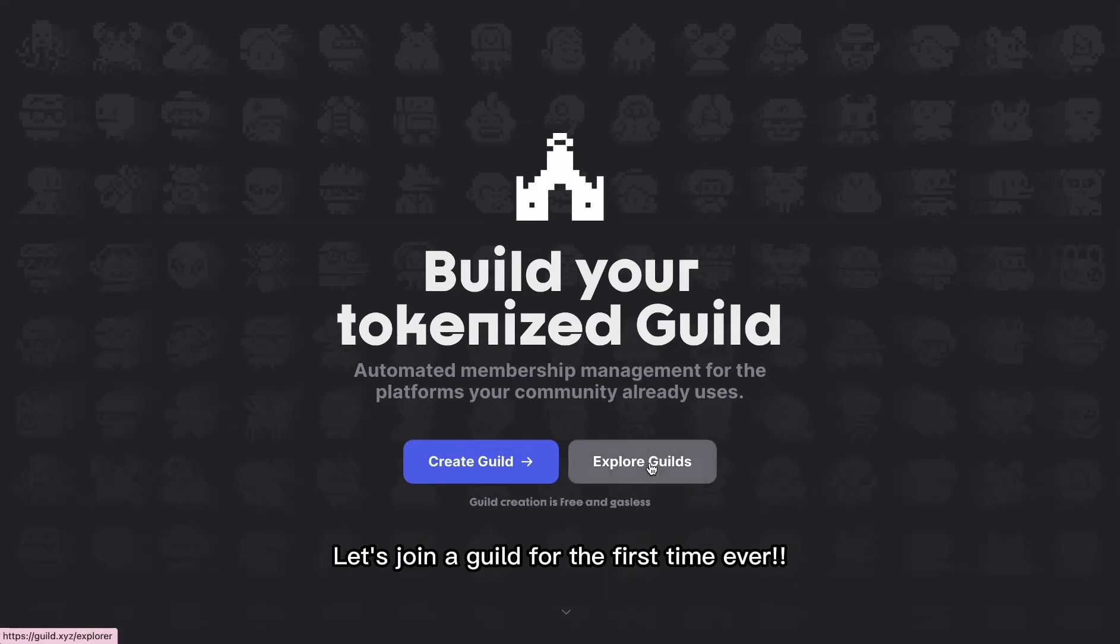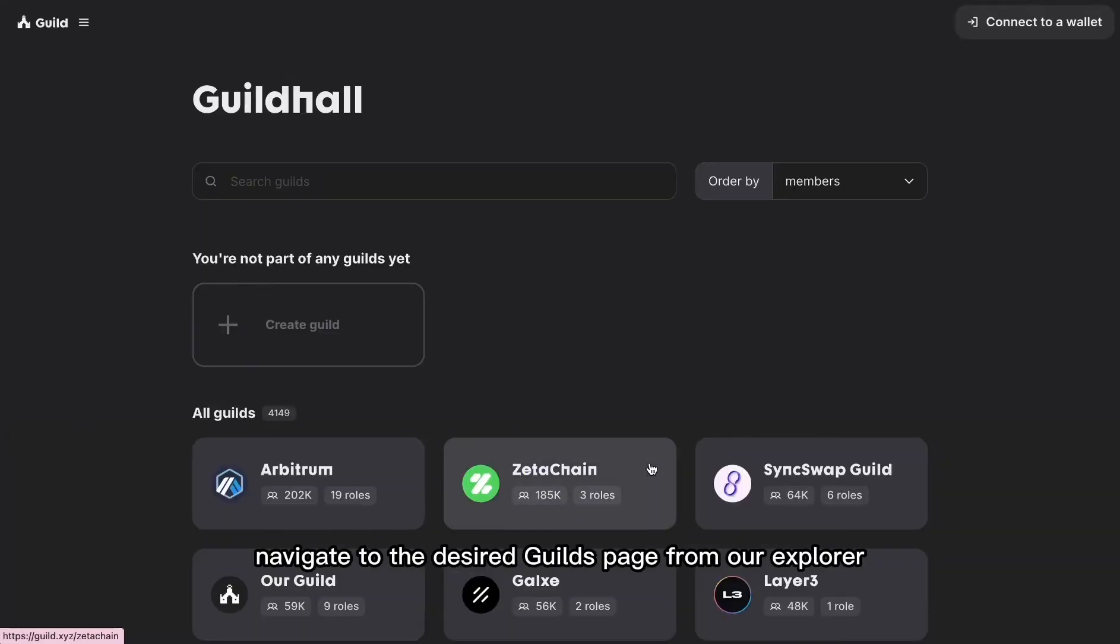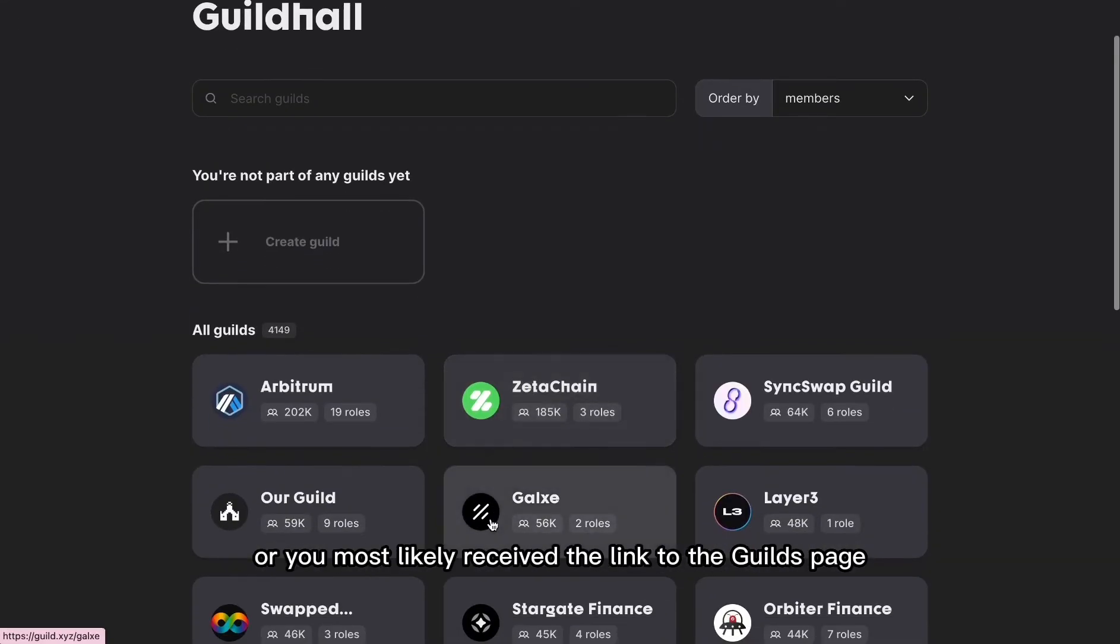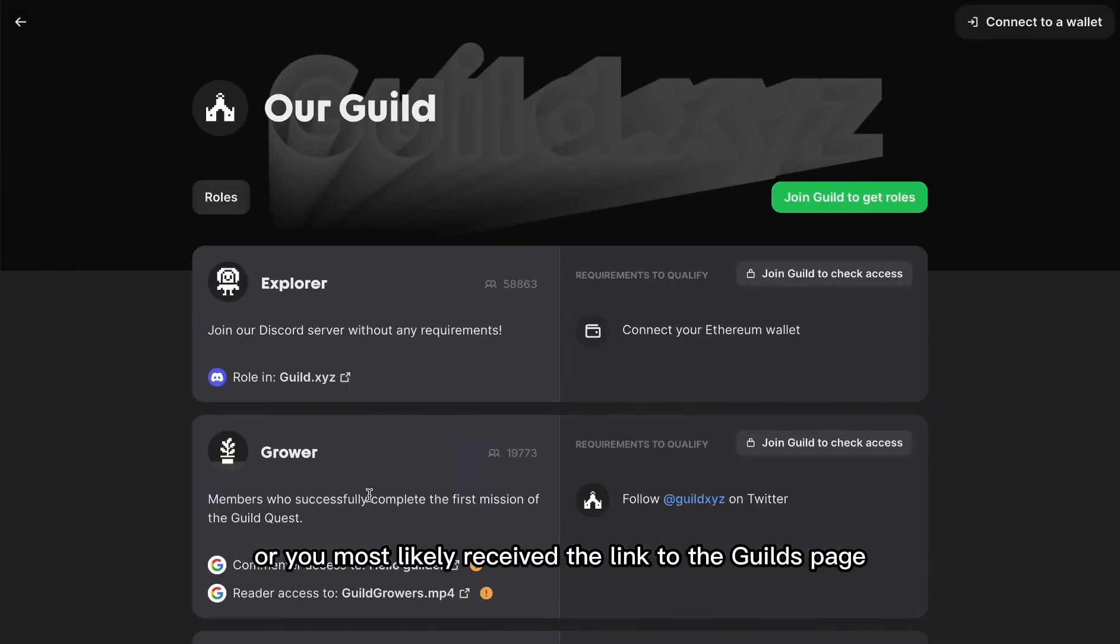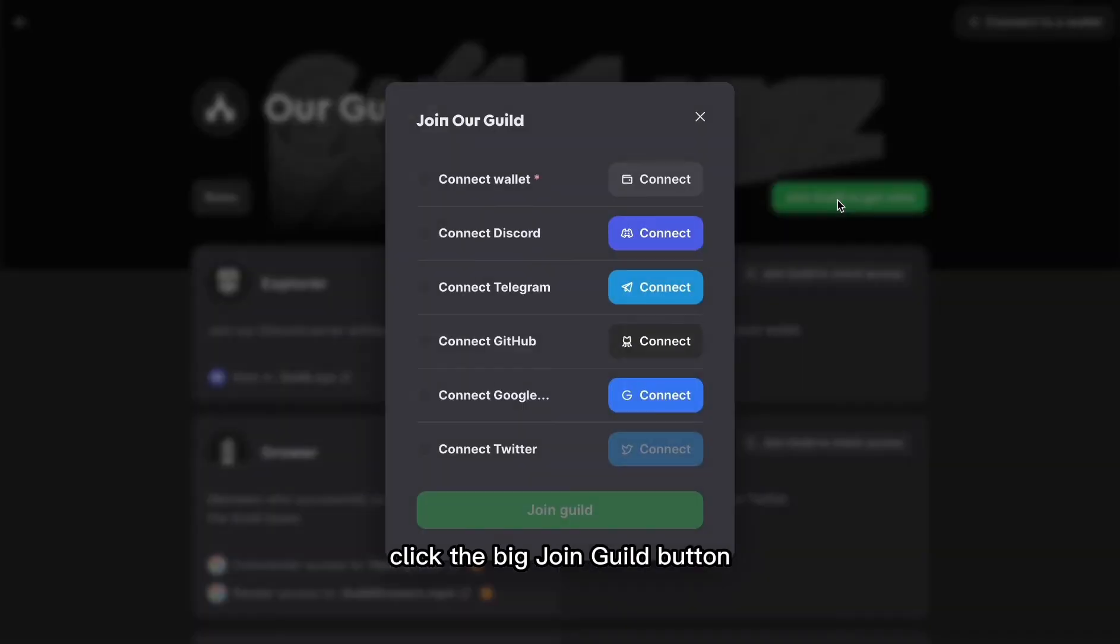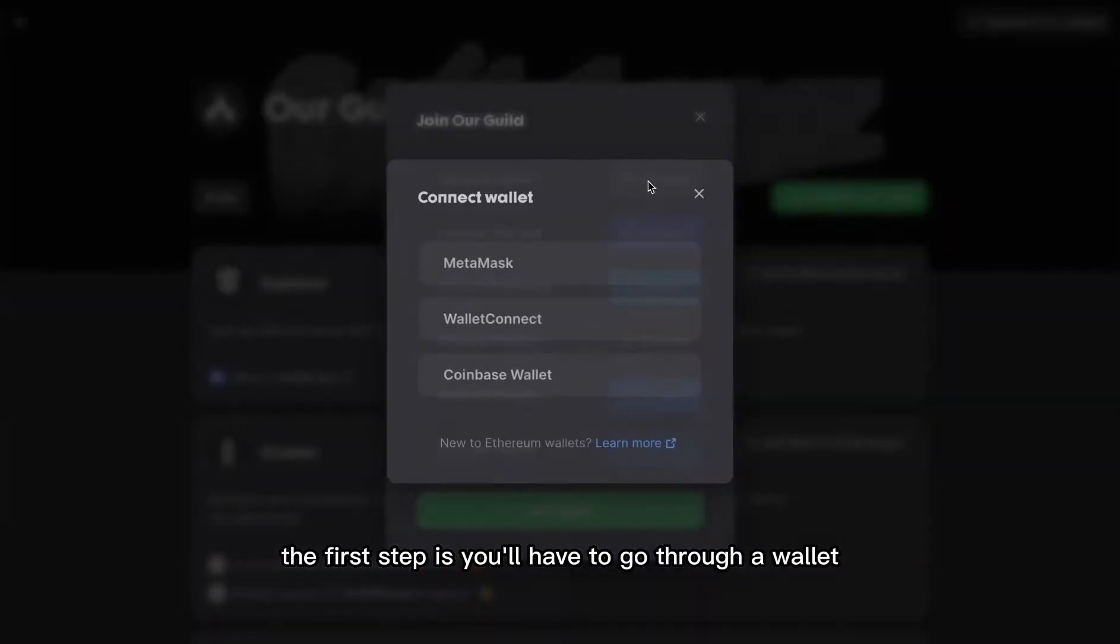Let's join a guild for the first time ever. Navigate to the desired guild's page from our explorer, or you'll most likely receive the link to the guild's page. When you're there, click the big join guild button.